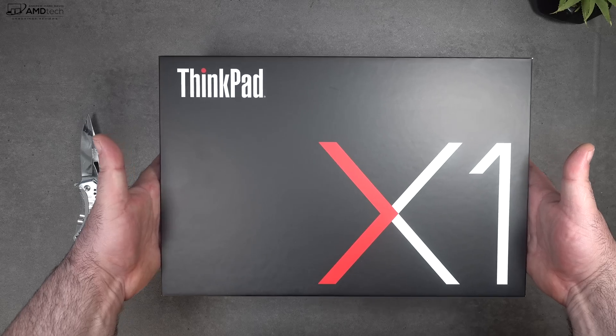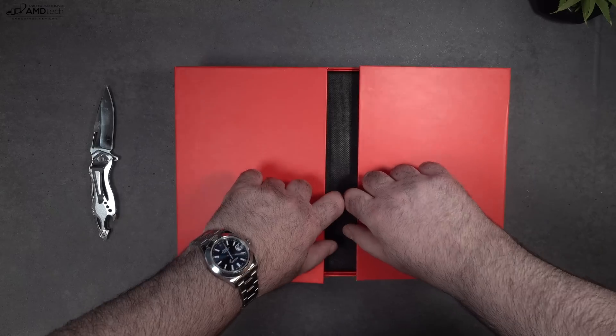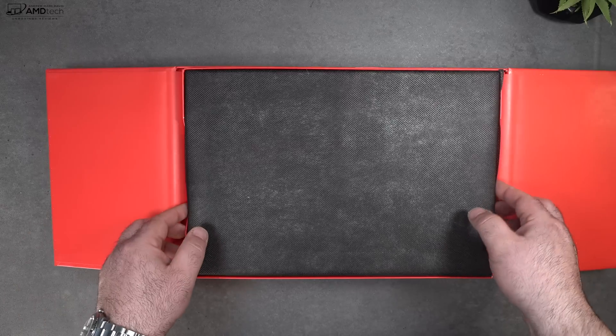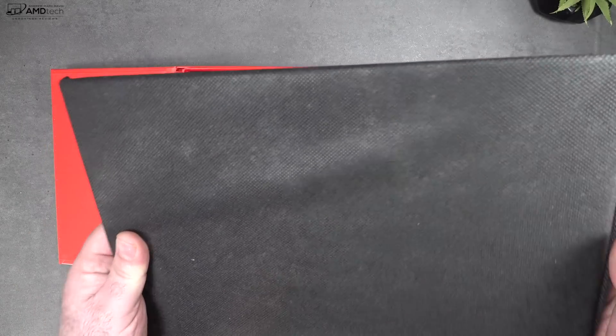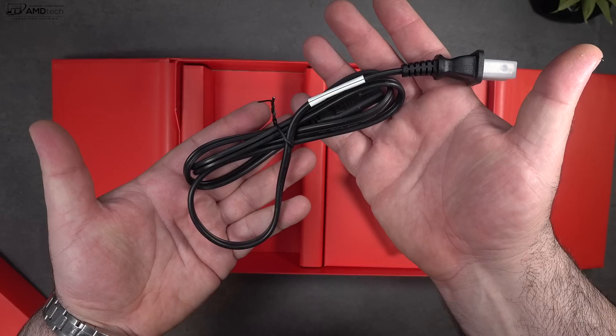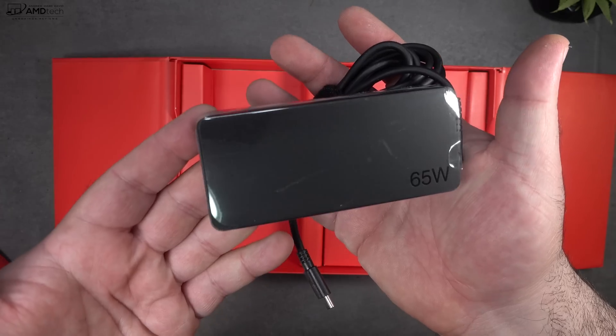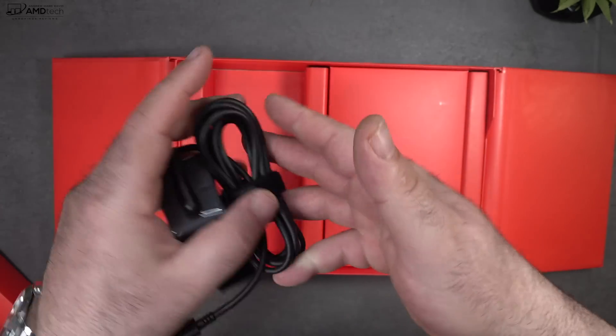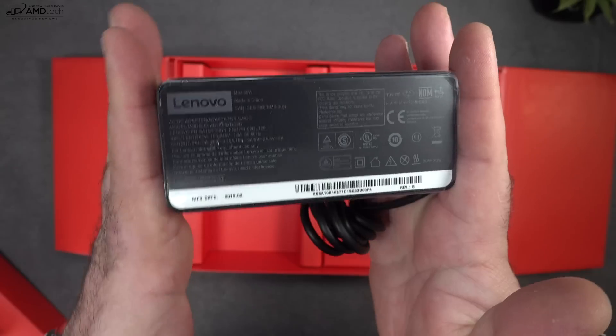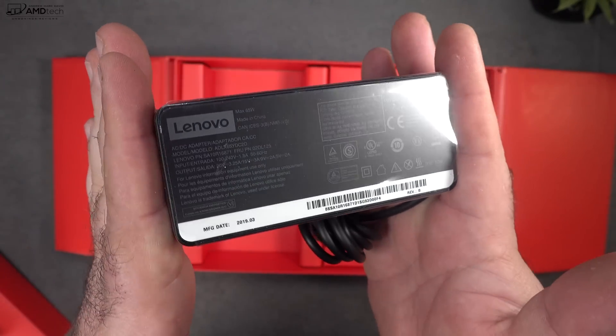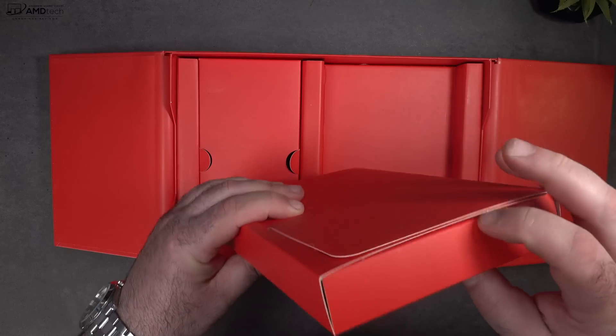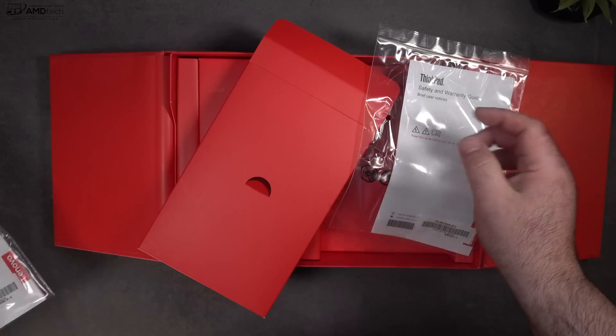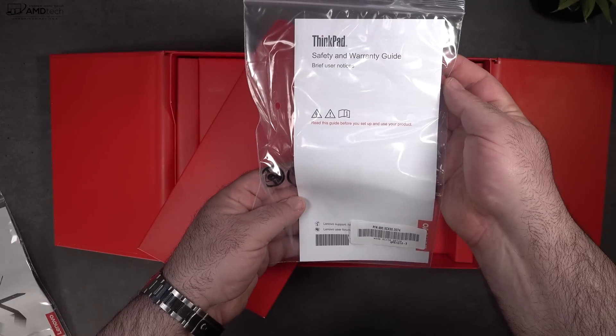Lifting the lid, you're greeted by the unit itself. I love the way it just presents itself to you. Really nice packaging. A lot of thought went into it. Good job on that front, Lenovo. You get your power cord and your 65-watt power adapter. It's also USB-C. I always like to see that. We'll go over the battery life and charging times later on in this video. You also get some documentation and warranty information as well.